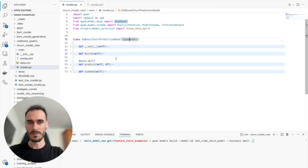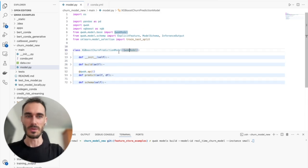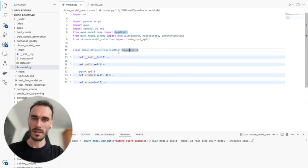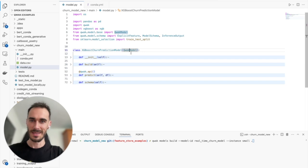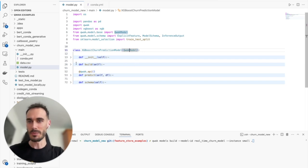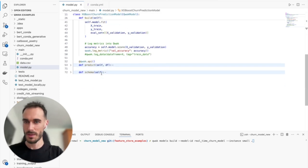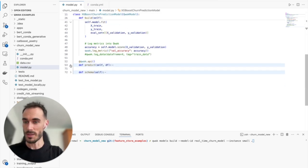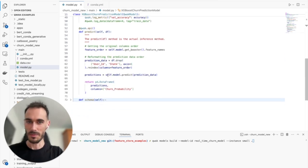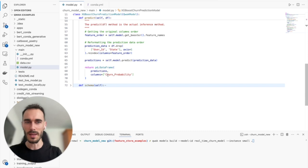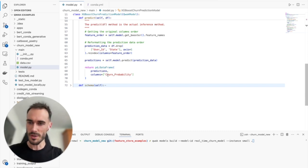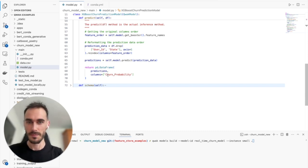Here's my model code that I've been working on. We're using XGBoost, but the cool thing about Quack is how it simplifies the process. See how we're inheriting this Quack model class? It helps us separate the training logic in the build method with the inference logic in the predict method. It's a clean way to organize our code and make it easier to version later on and deploy it.